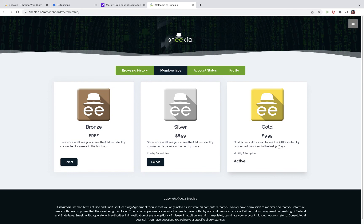But if you want to keep using Sneakio for free, just stay on the bronze level and you'll see the last hour's worth of web usage. That's it, it's pretty easy and simple.